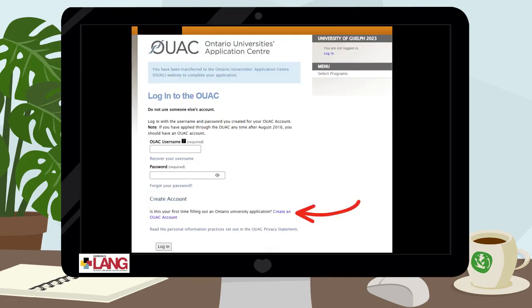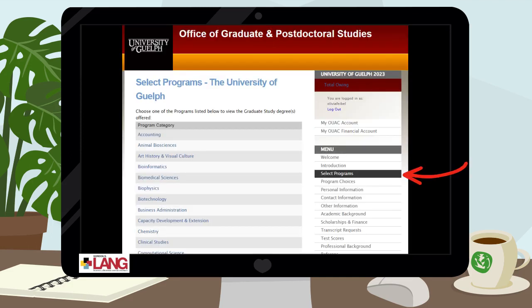This will bring you to the Ontario University's Application Centre login page. If you do not have an Ontario University's Application Centre account, you can create one by clicking the link here. Working through the menu on the right-hand side, see the tabs you can use to navigate the application portal.